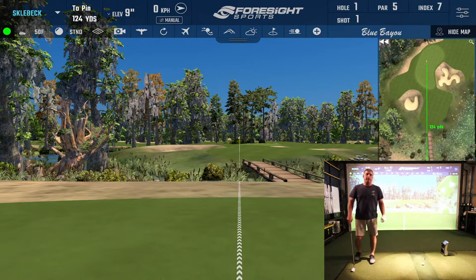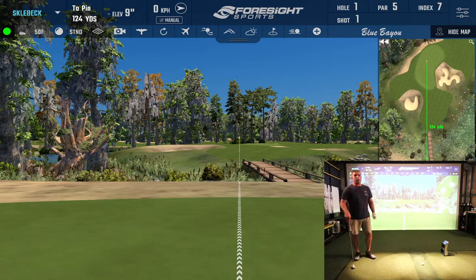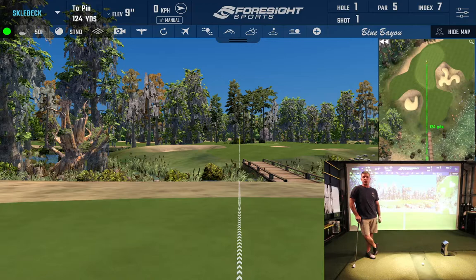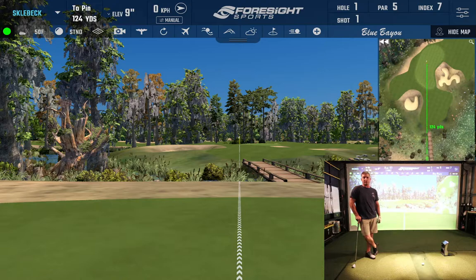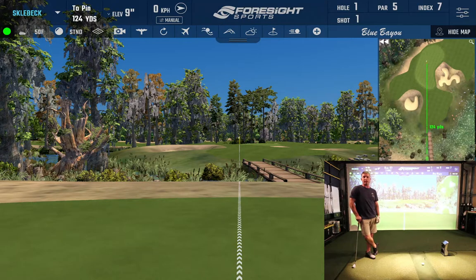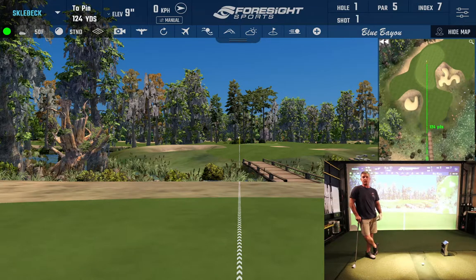For today's video, I'm going to take a very quick look at the integrated swing capture inside of FSX 2020. This is a feature that's been a part of the Foresight Sports software for as long as I've been using it. I'm going to show you what it looks like with just a basic webcam — today I'm using a Logitech C922 webcam, just a basic off-the-shelf USB cam.